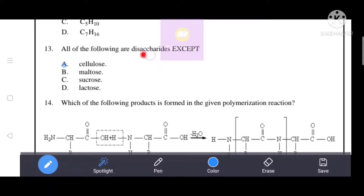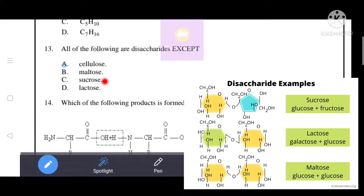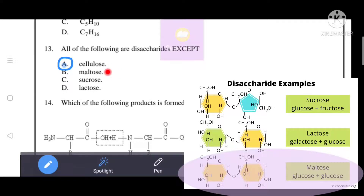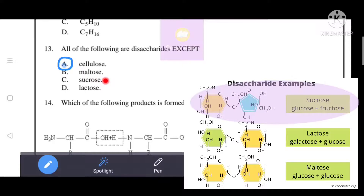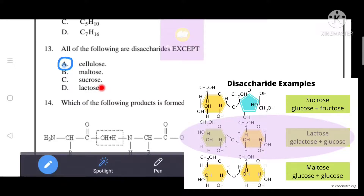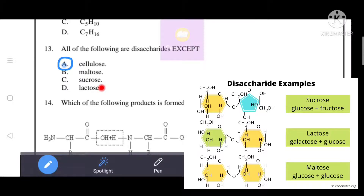All of the following are disaccharides except: maltose, sucrose, lactose, cellulose. Cellulose is a polysaccharide, not a disaccharide. Maltose is a disaccharide formed when two glucose molecules are joined by glycosidic linkage. Sucrose is a disaccharide formed when glucose and fructose are joined by glycosidic linkage. Lactose is a disaccharide formed when galactose and glucose are joined by glycosidic linkage. So option A, cellulose, is the correct answer.